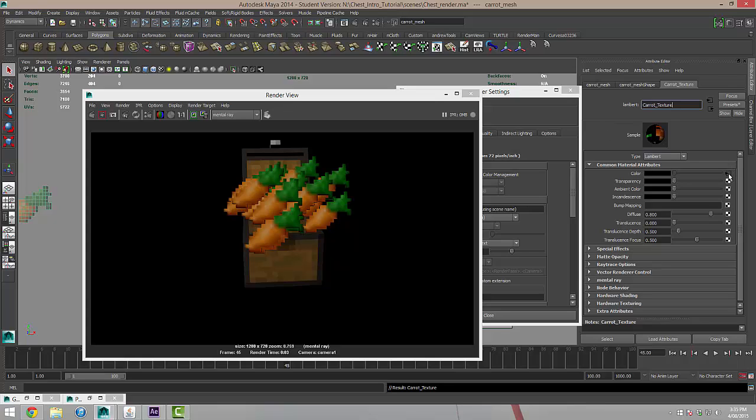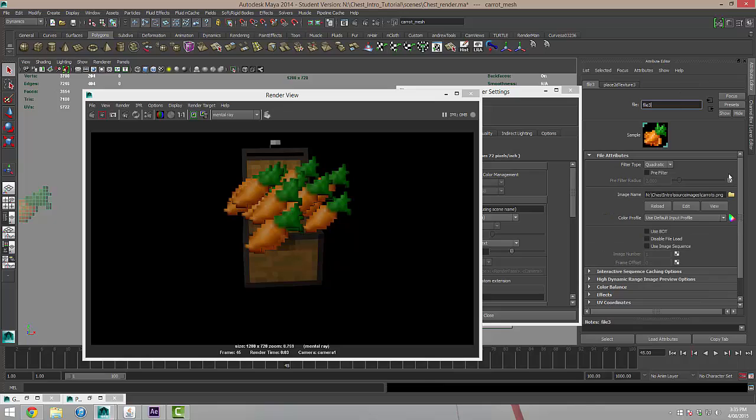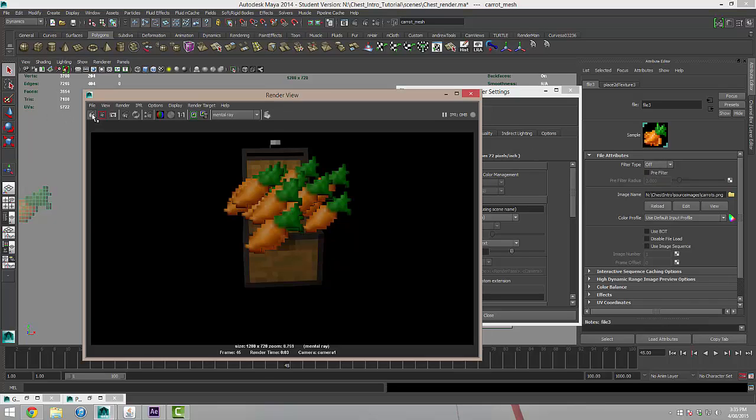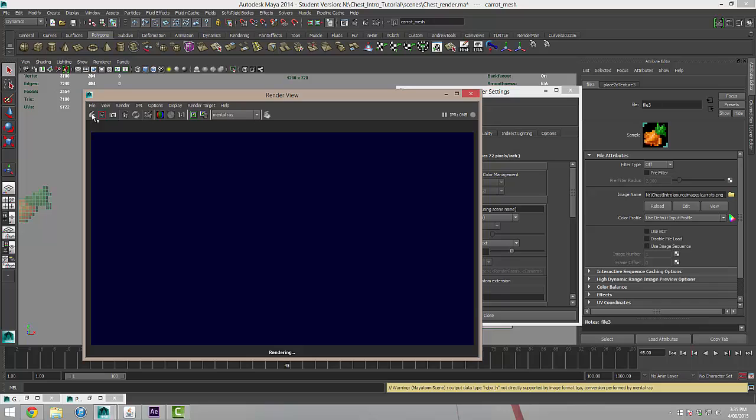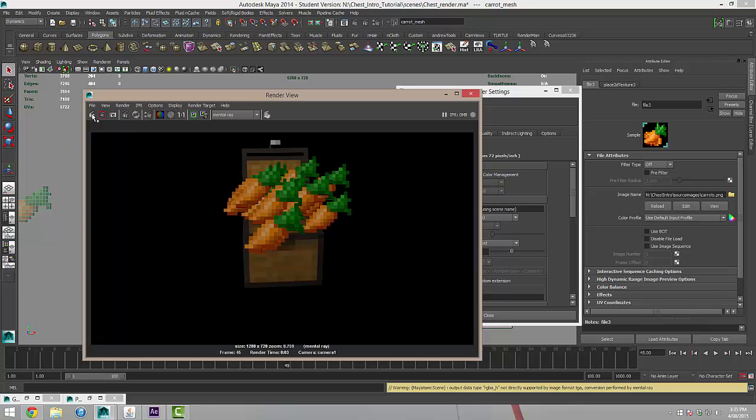If I click on this black button this is going to send me through to the input connections. You can see at the top here there's a filter type and I'm going to change this from quadratic to off. And if I click the clapper board again I'm hoping this looks a lot better.